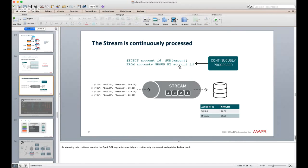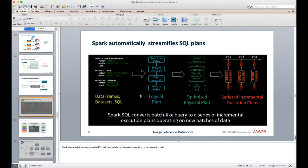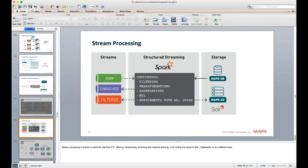The stream is continuously processed — for example, a query selecting count and sum of an amount grouped by account ID is incrementally updated as new events arrive. Spark automatically creates and incrementally executes the query plan for each delta of incoming data. This is useful for ETL, filtering, transforming, enriching with machine learning, and writing results to files, databases, or other Kafka topics.